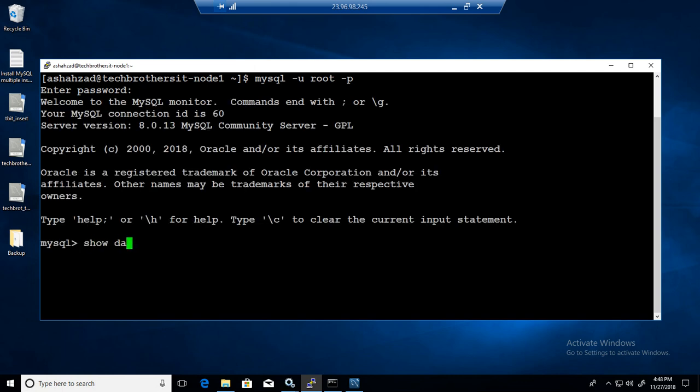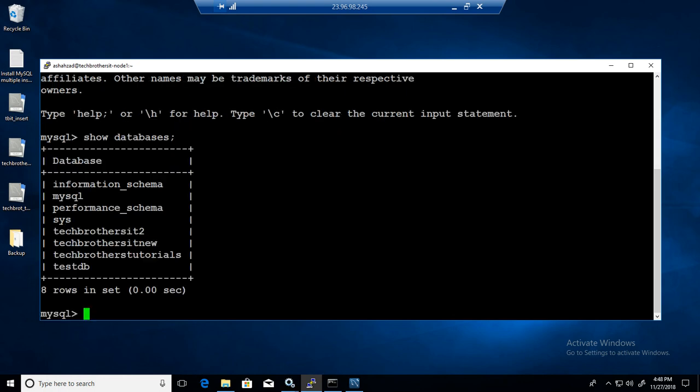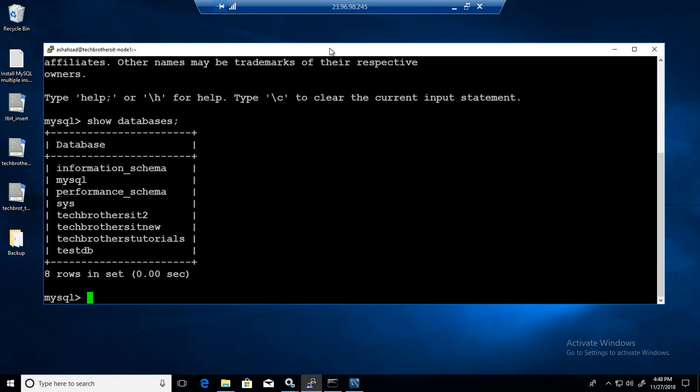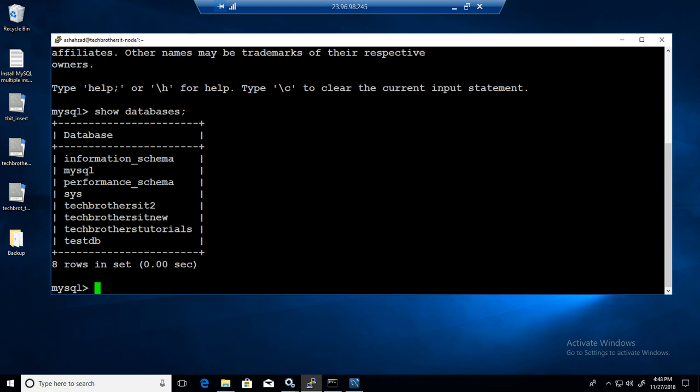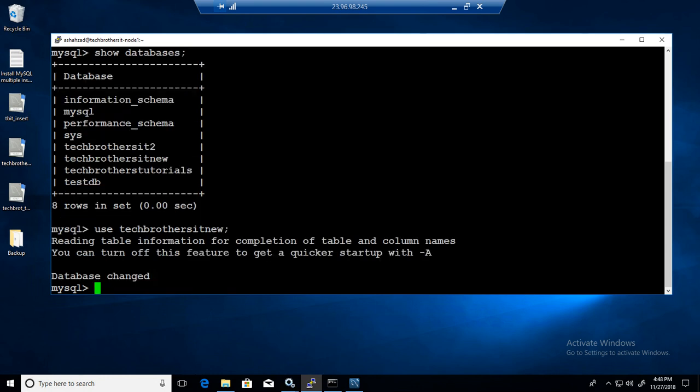MySQL dash u dash root dash p. So I'm using root user to connect to MySQL. Providing the password and I'm connected. Let's see the databases on the server. So show databases will show us all the databases on this server. One of the databases here is called Tech Brothers IT new. So I'm going to go ahead and say use this database. Show tables.